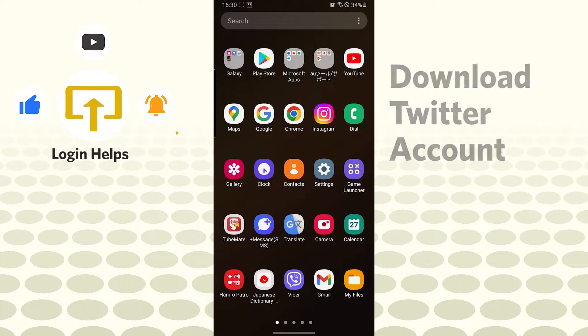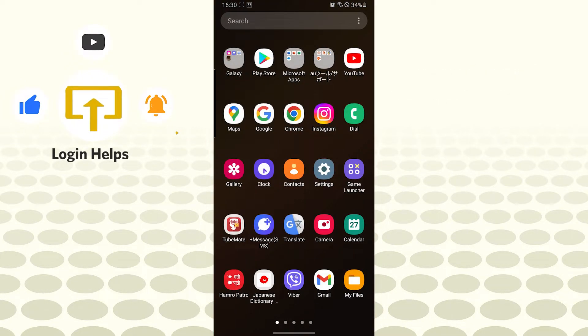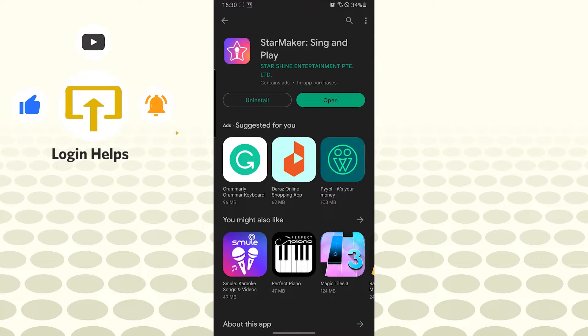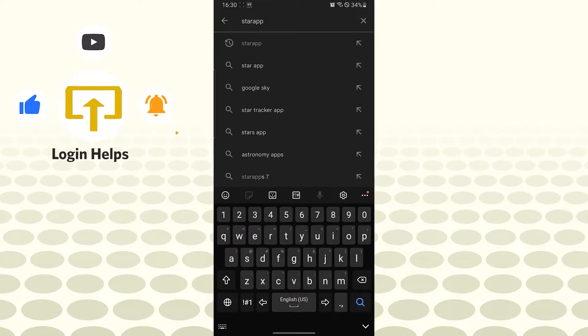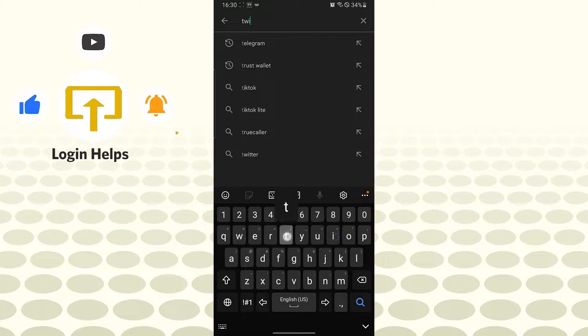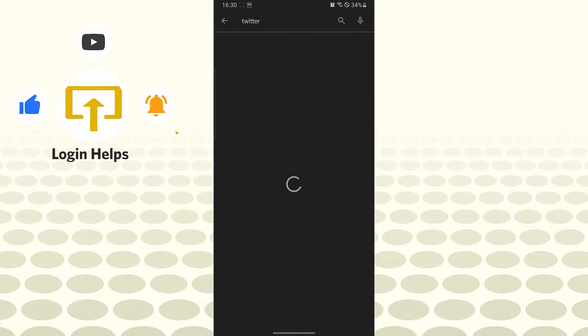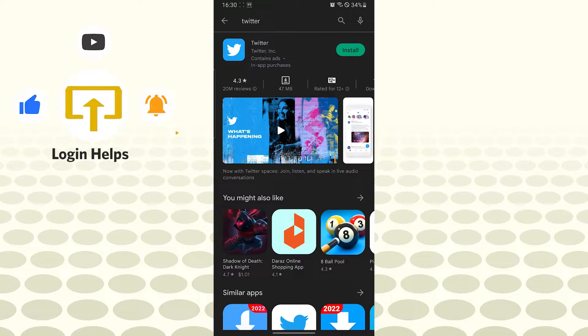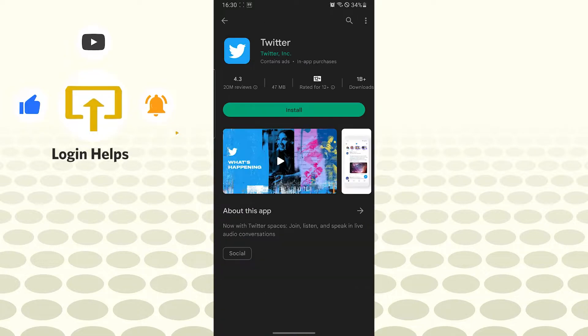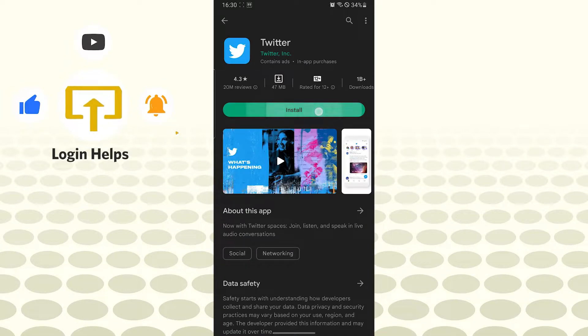Now to create an account on Twitter, let's download the Twitter app from the Google Play Store itself. Let's search for Twitter and you can see Twitter on the first result of Play Store. Let's install the Twitter app.